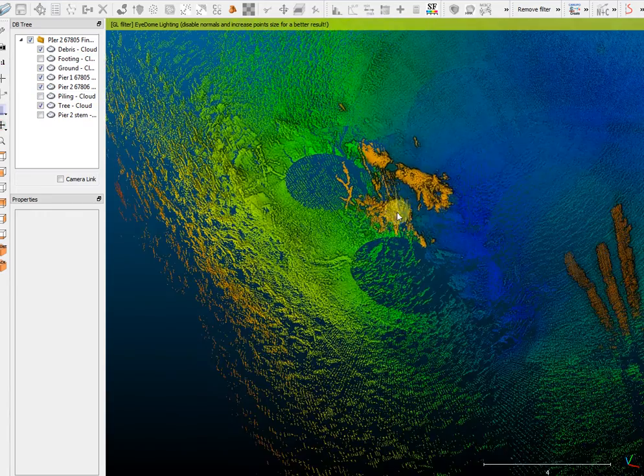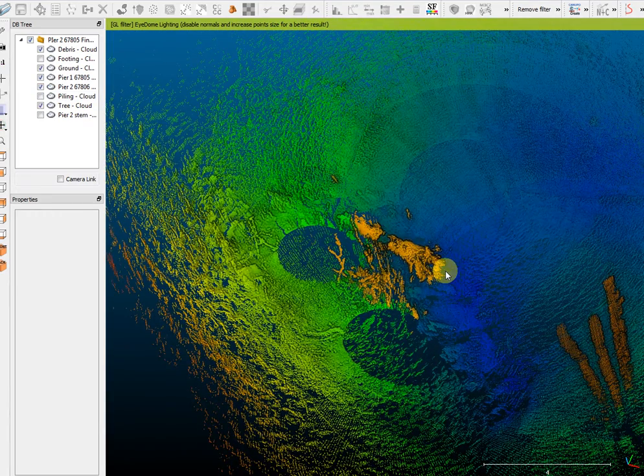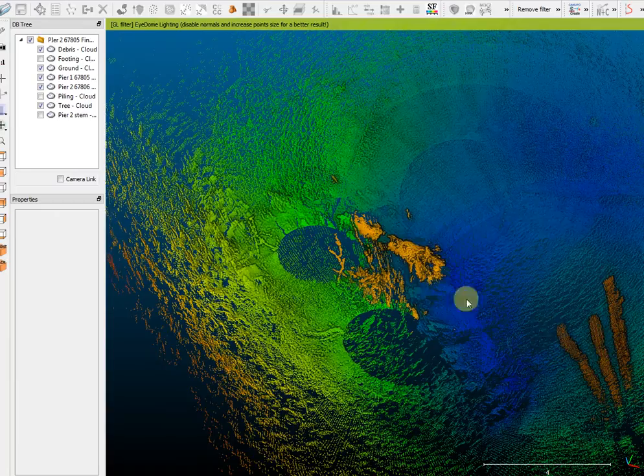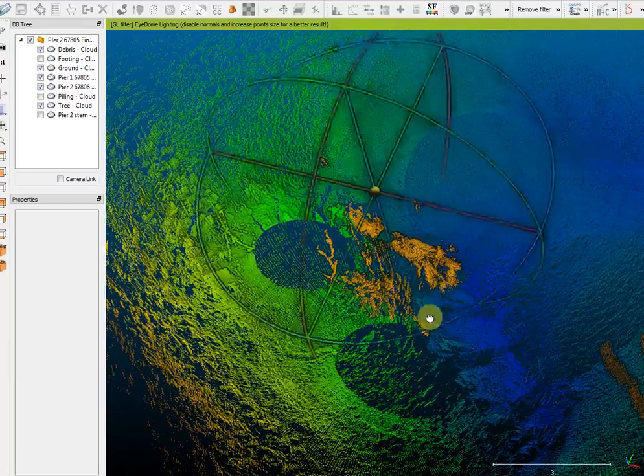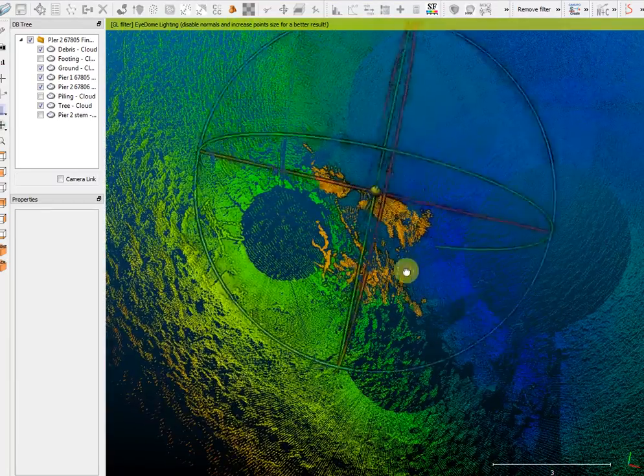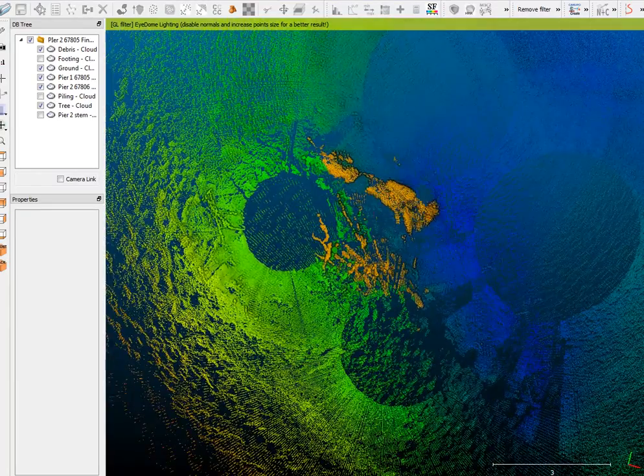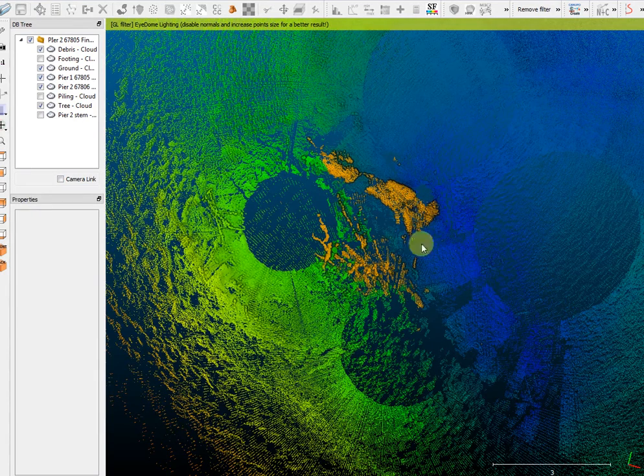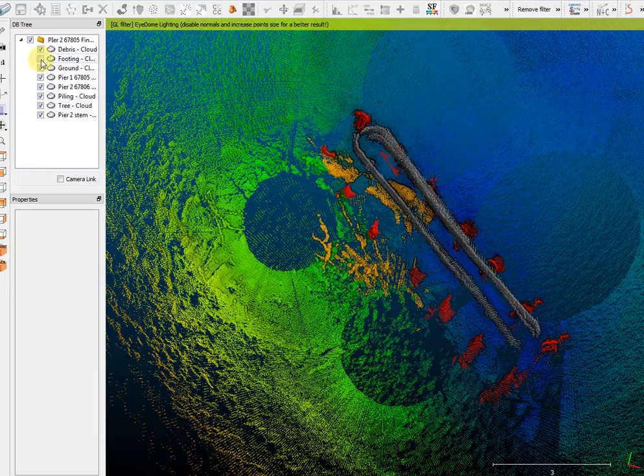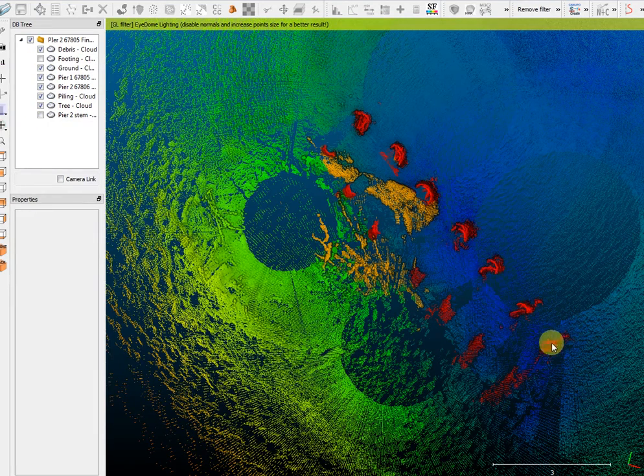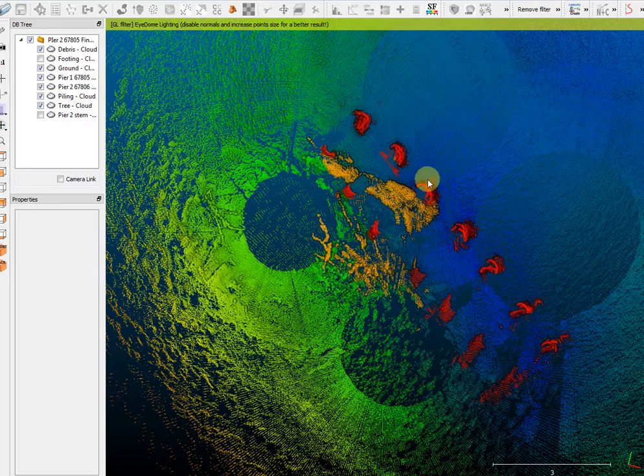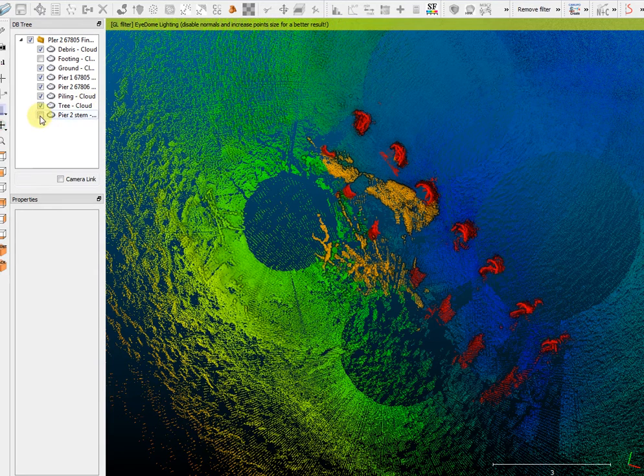As we zoom in, you can see it appears to be an additional log or tree, possibly from the same debris loading that deposited that other tree upstream. It is lodged between piles 5 through 7, counting 1, 2, 3, 4, 5, 6, 7 from north to south.